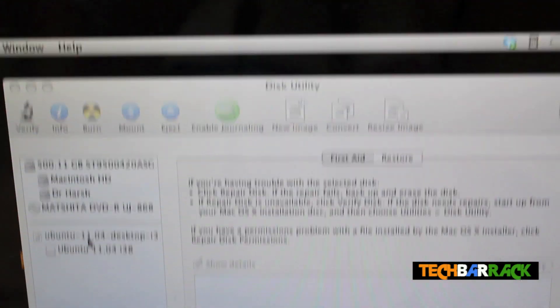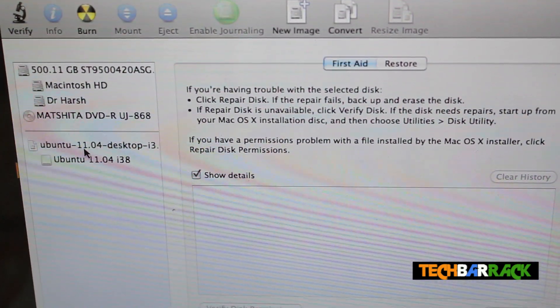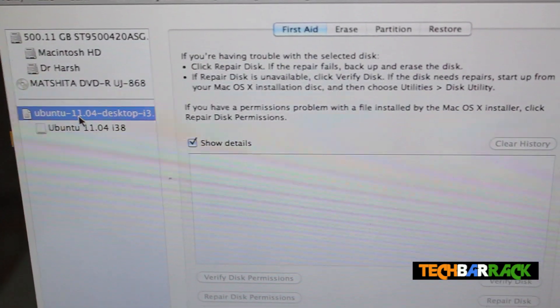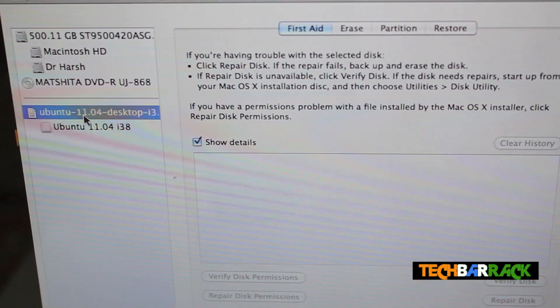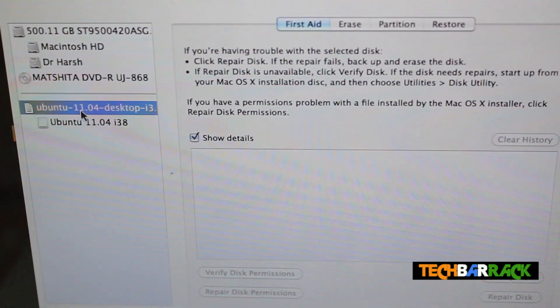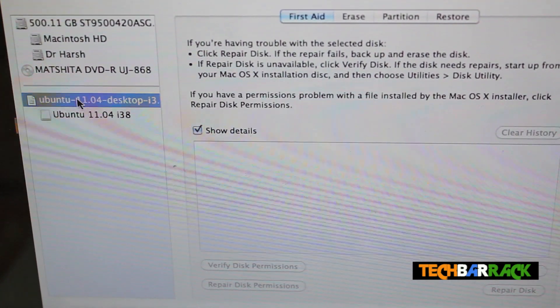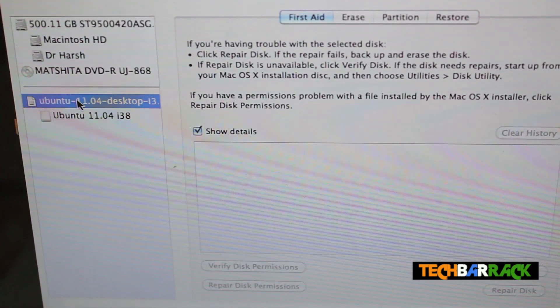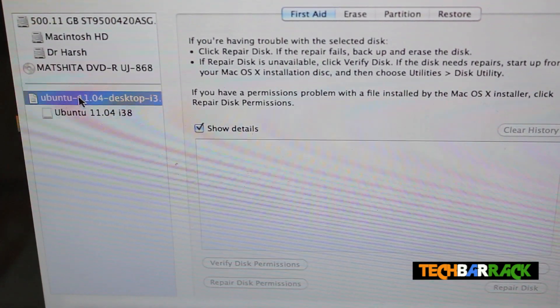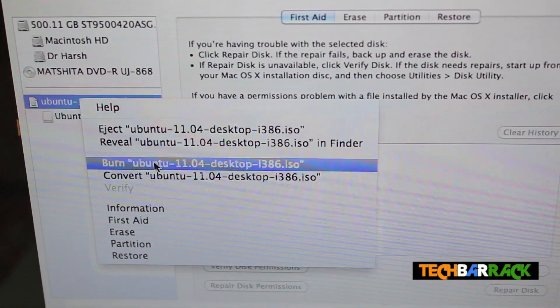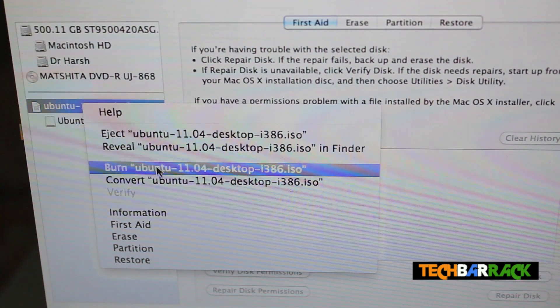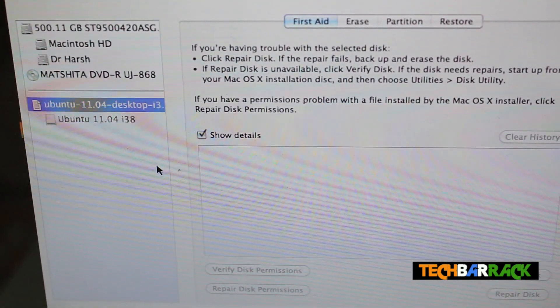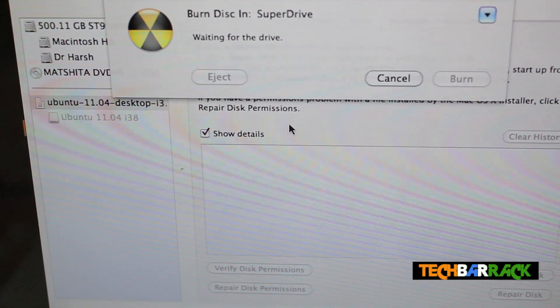In Disk Utility you have the Ubuntu logo and put in your DVD or VCD inside depending on the size of your OS. Click on the Ubuntu thing in the Disk Utility and right click on it and click on Burn Ubuntu 11.04 Desktop i386.iso or whatever is your OS.